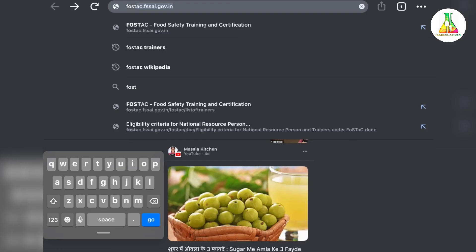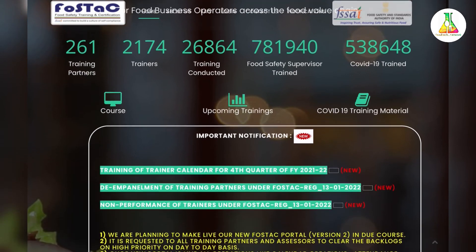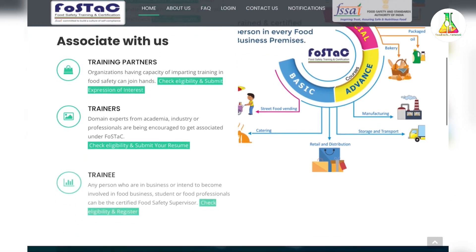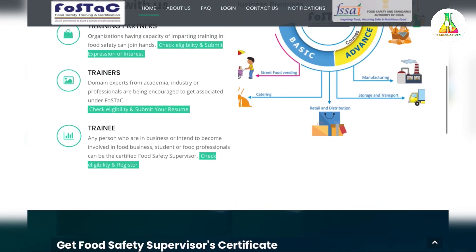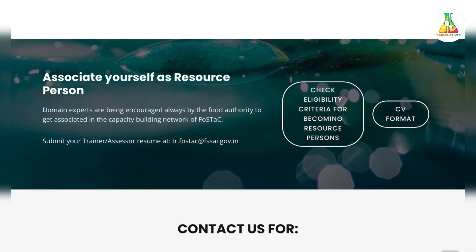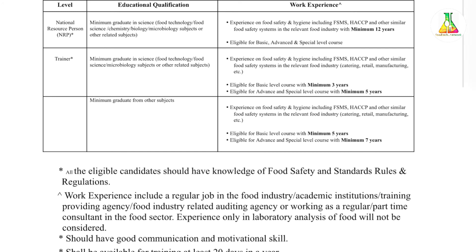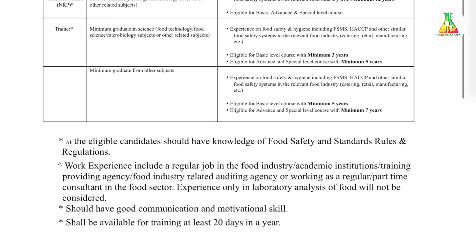Now let us check the application process for becoming a FOSTER trainer. To apply, first you have to visit the official website of FOSTER at foster.fssai.gov.in. You will be redirected to the official website of FOSTER, then scroll down where you will get basic information regarding trainers. You can check eligibility by clicking on the option 'Check Eligibility and Criteria for Becoming Resource Person' and you will get it in PDF format. You can download it from there.